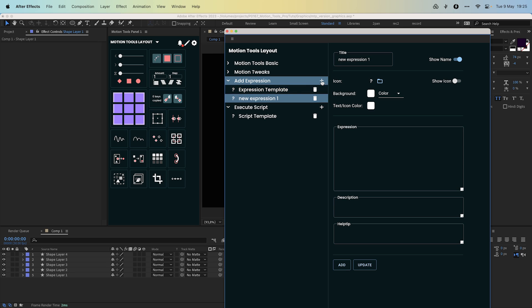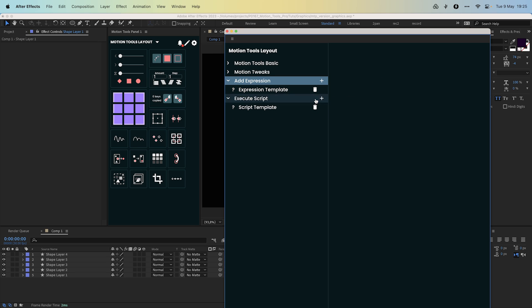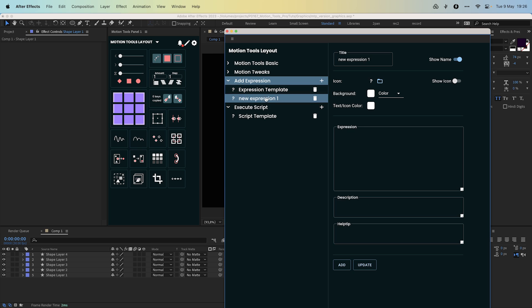To add new items simply click the plus button, and to remove any unused items click the delete button. Let's add a simple wiggle expression. On the right side located some button style settings. You can change its name. By default this name will display in the panel after adding the item to the panel.